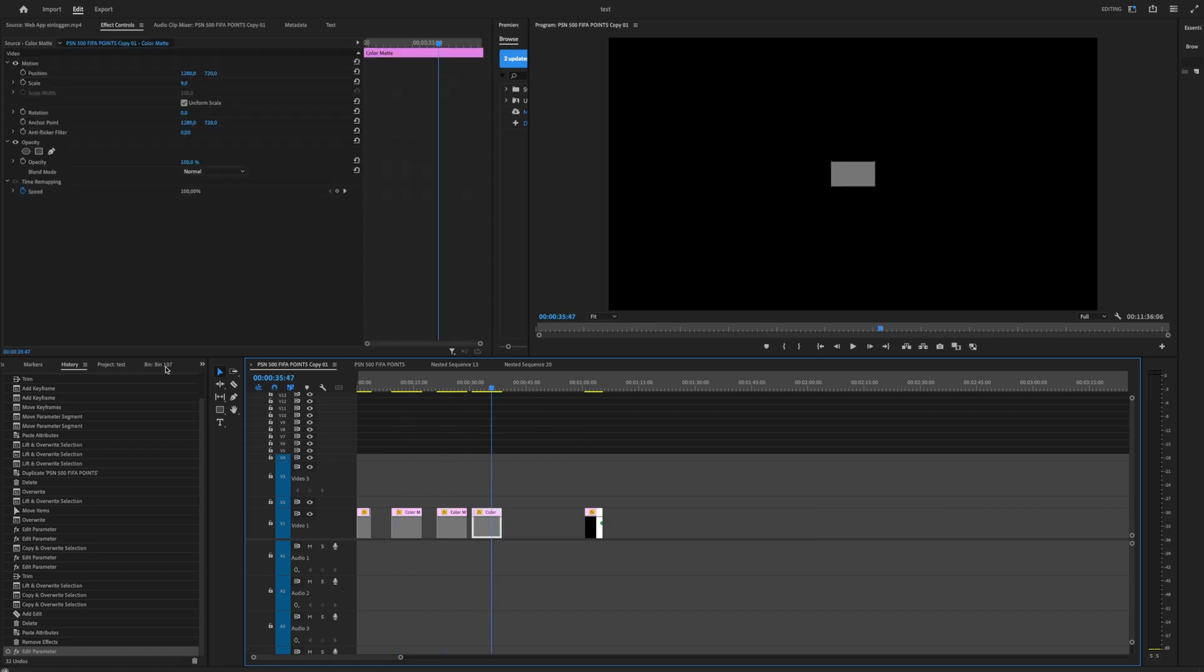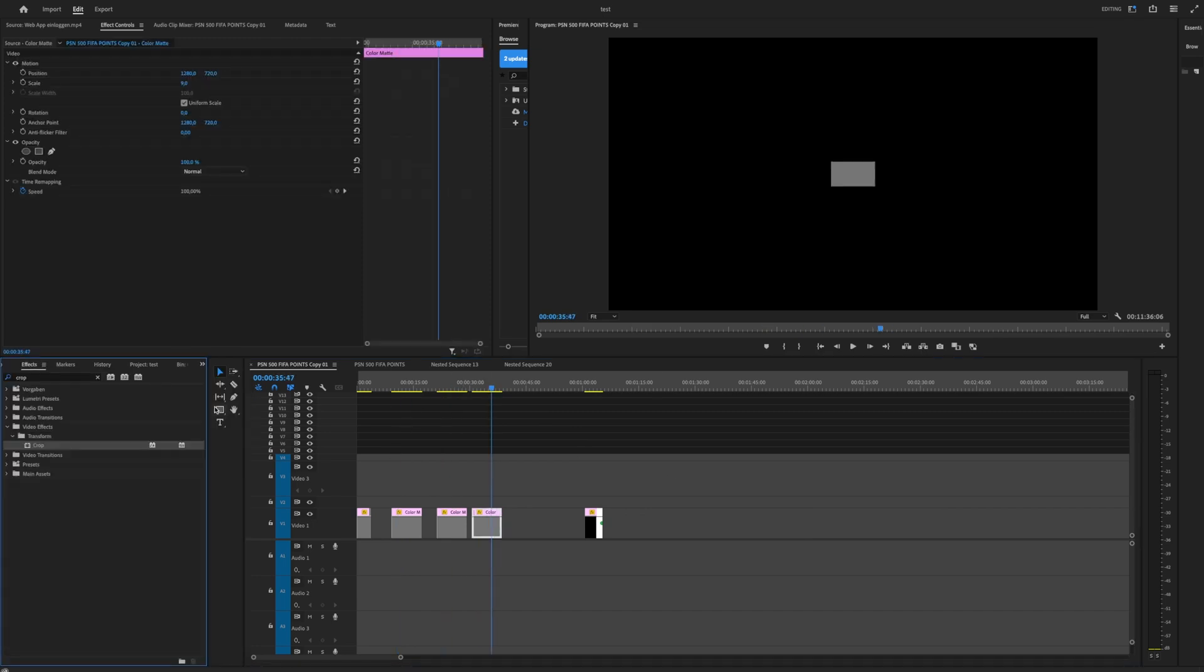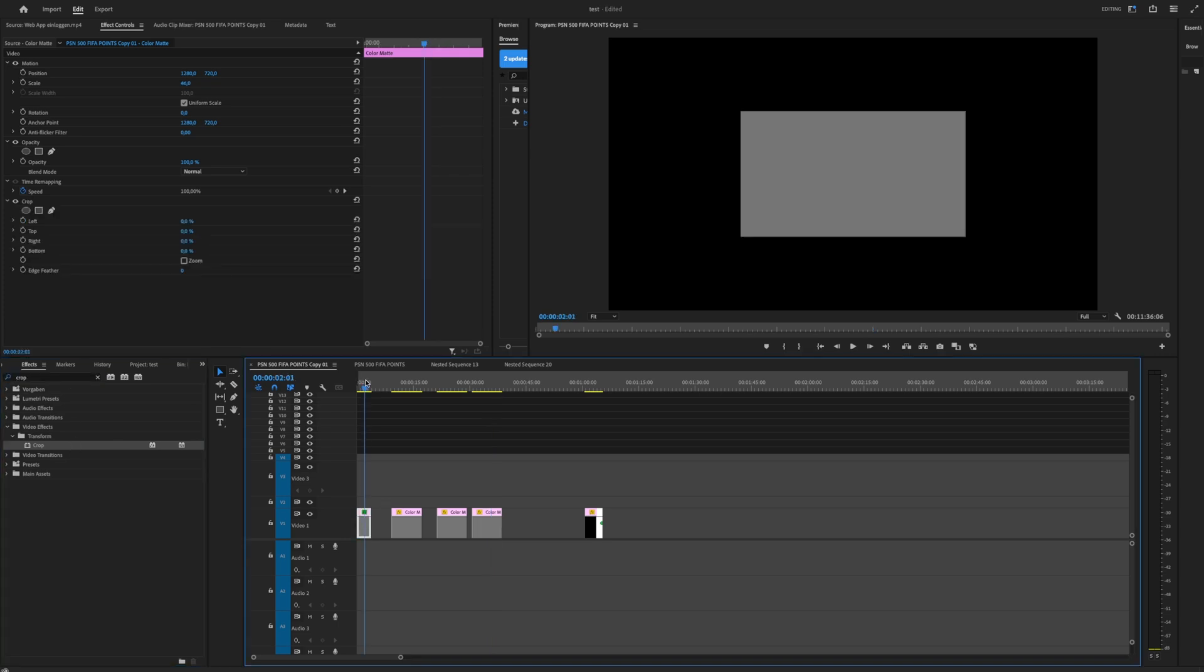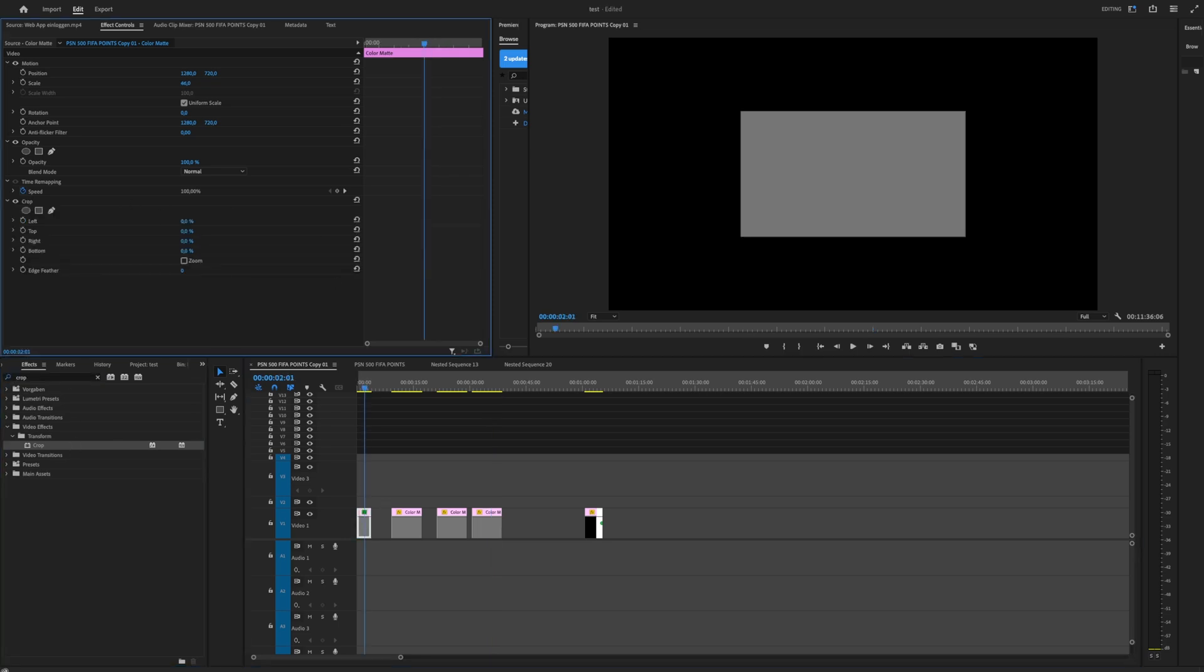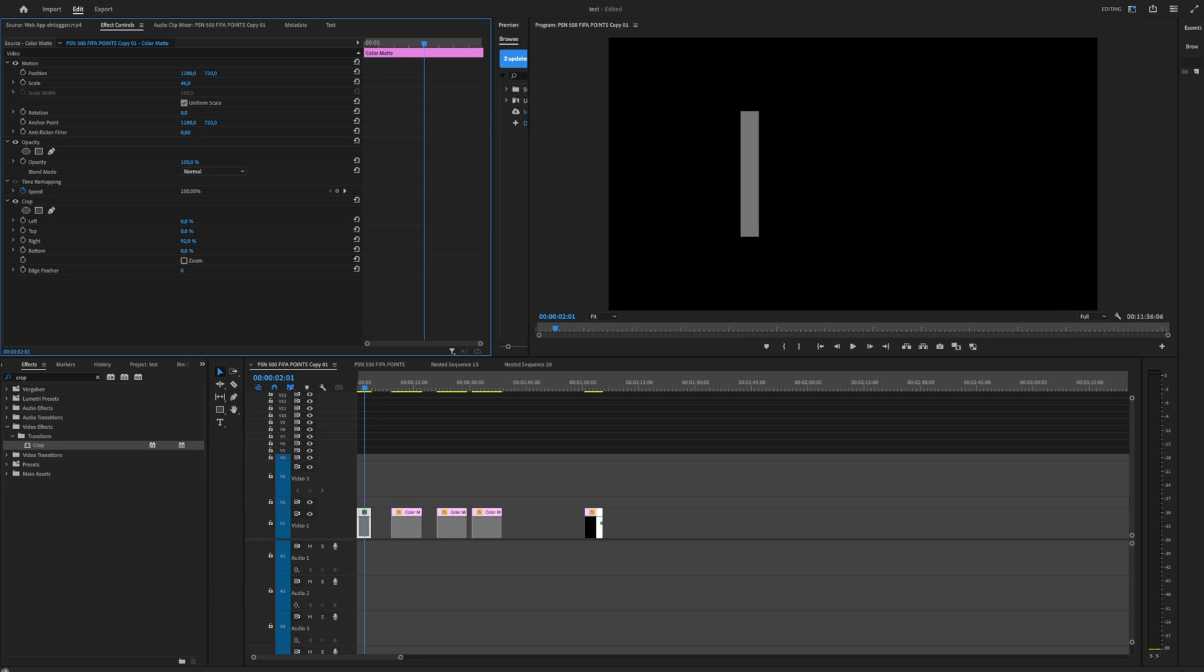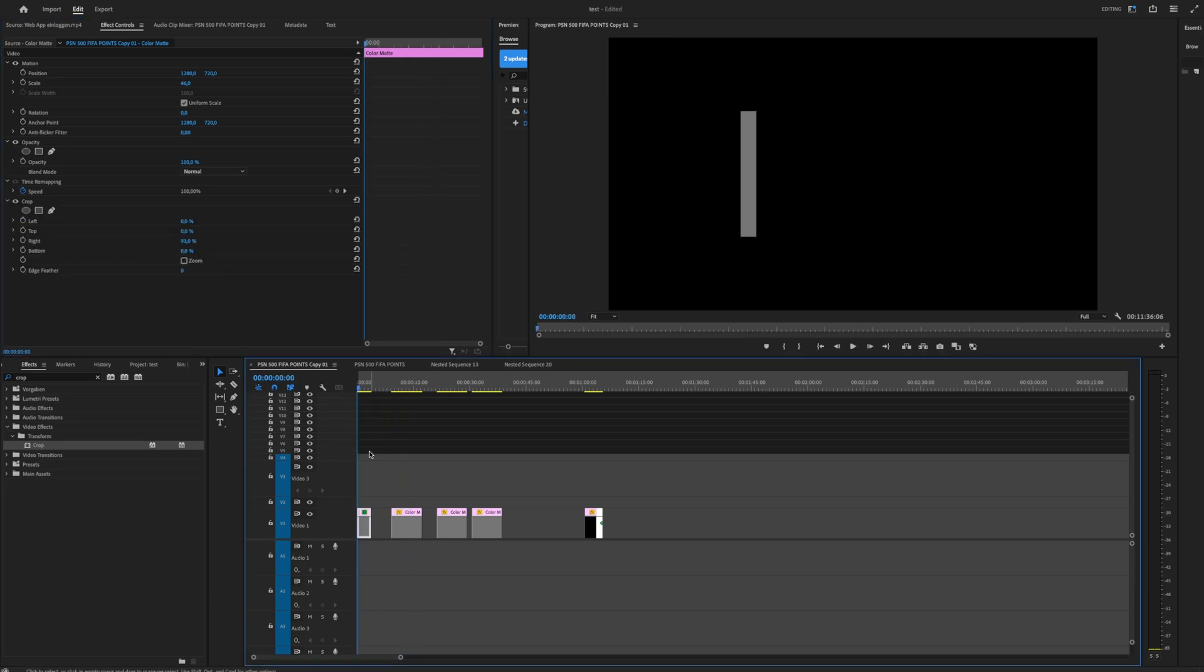And yeah, that's really easy. So you can copy and paste effects, you can copy and paste like Lumetri Color or stuff like that, or crop, crop effects like here.